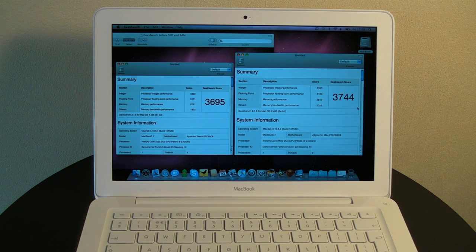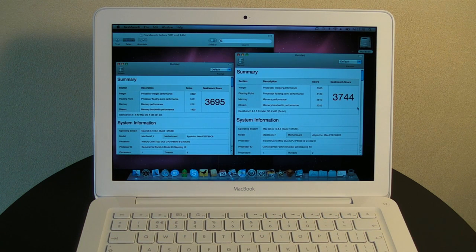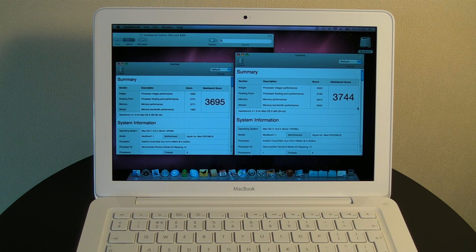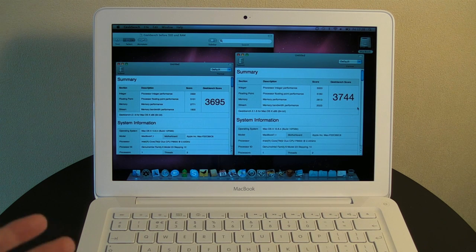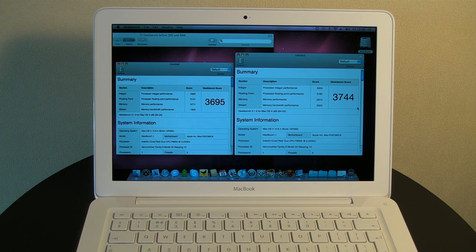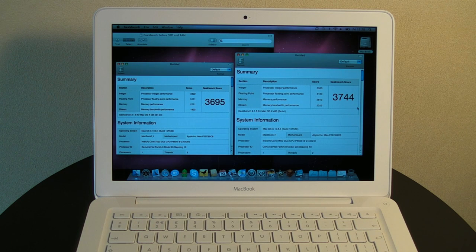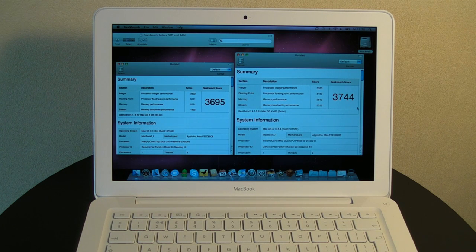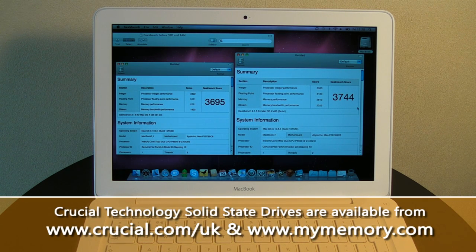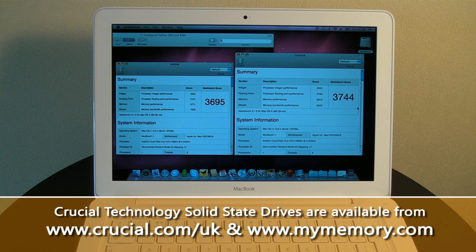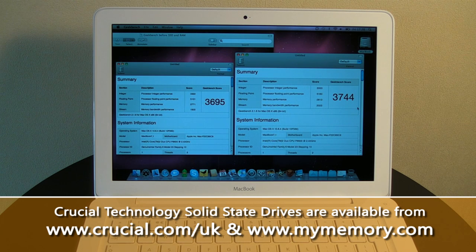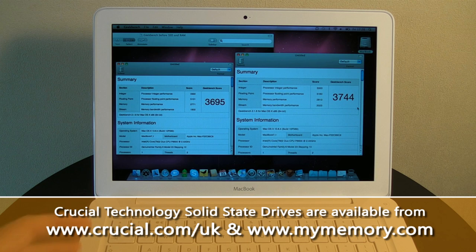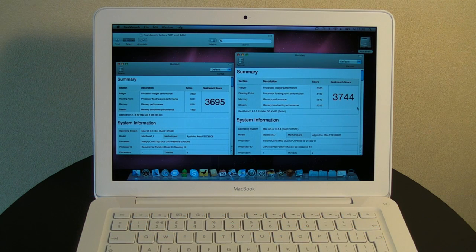Now with this new solid state drive installed in the Macbook, it runs absolutely silently, a lot quicker start up times, and it should also improve battery life. A big thank you to Crucial Technology for supplying me their real SSD drive, it's model number C300. It's available in all different capacities and the one that you saw me install in this video was a 256 gigabyte version.